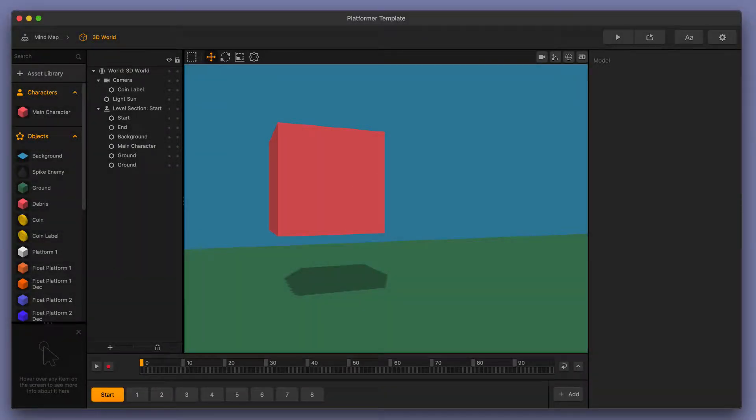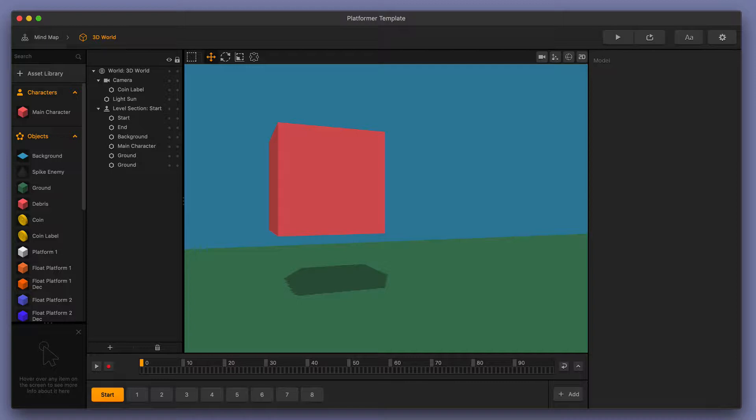Welcome to BuildBox 3. In this video, we're going to take a closer look at the Scene Editor and how to navigate in it.